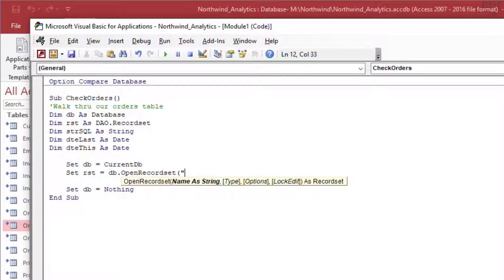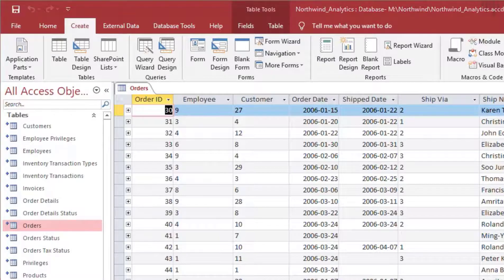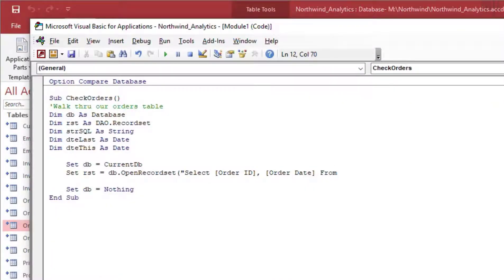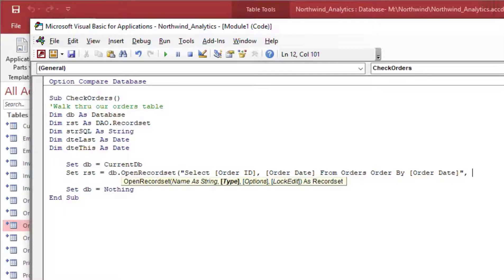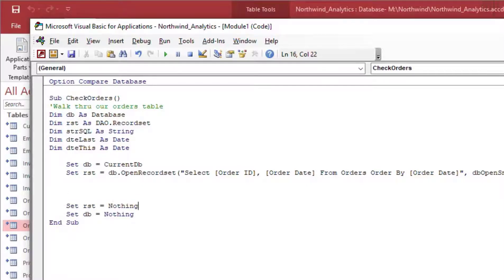I'll go ahead and set the DB variable and the RST variable. I'll skip the SQL string variable this time and write directly into the OpenRecordset statement: SELECT OrderID, OrderDate FROM Orders, ORDER BY OrderDate. Ordering by date is going to help us compare the dates between orders — specifically, by looking at the last order date and the current one, we can see how many days were between them for every row in our record set.